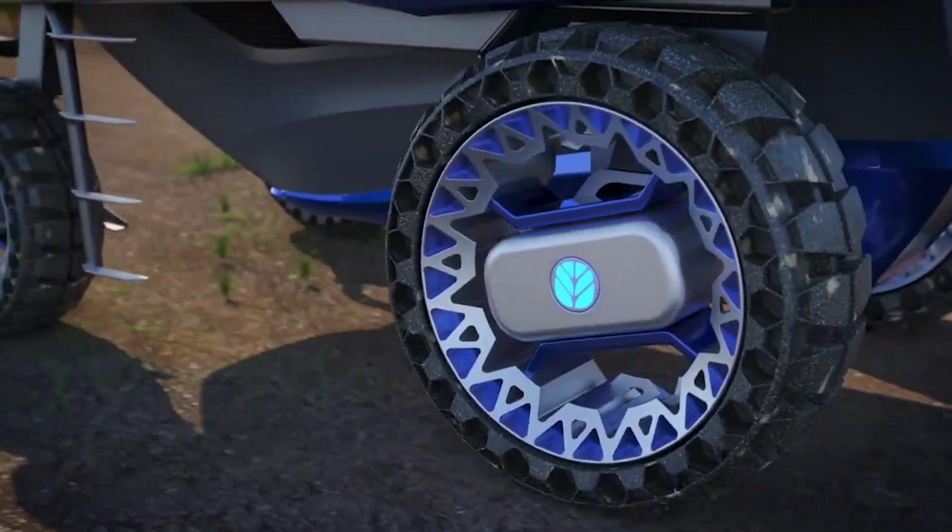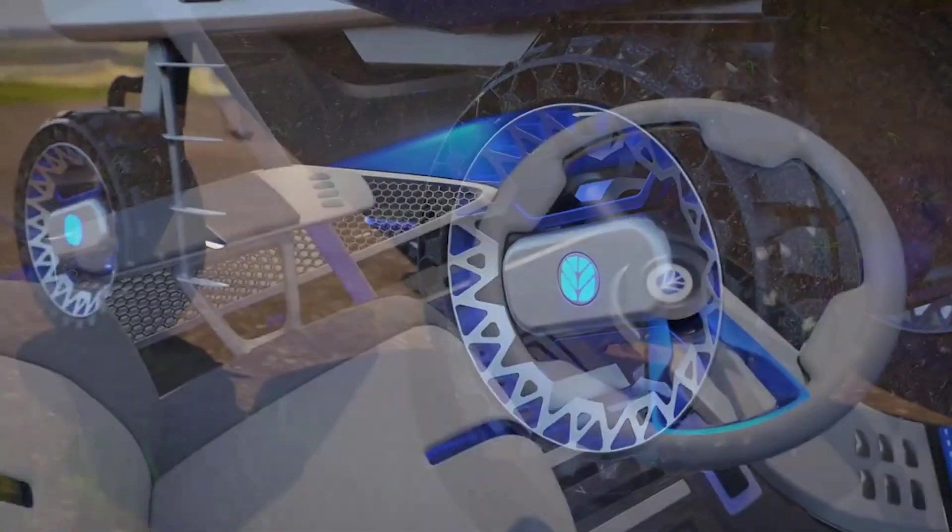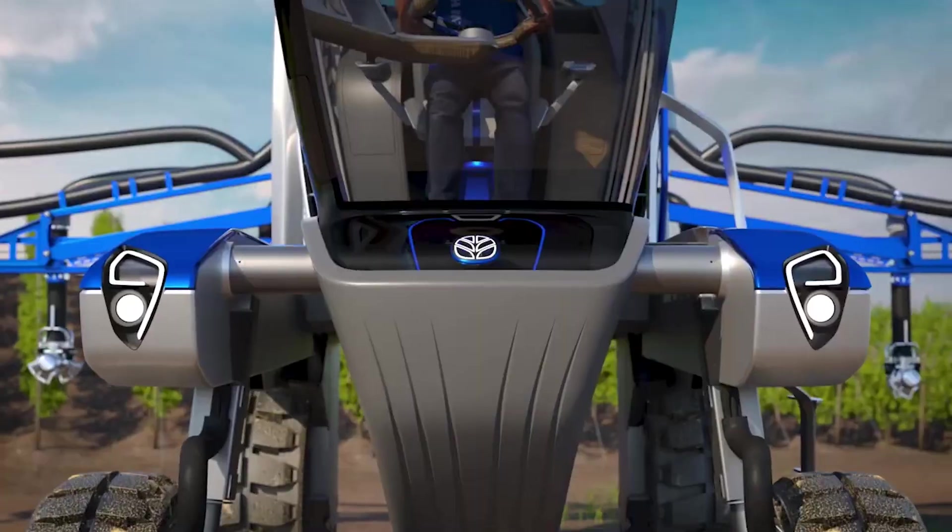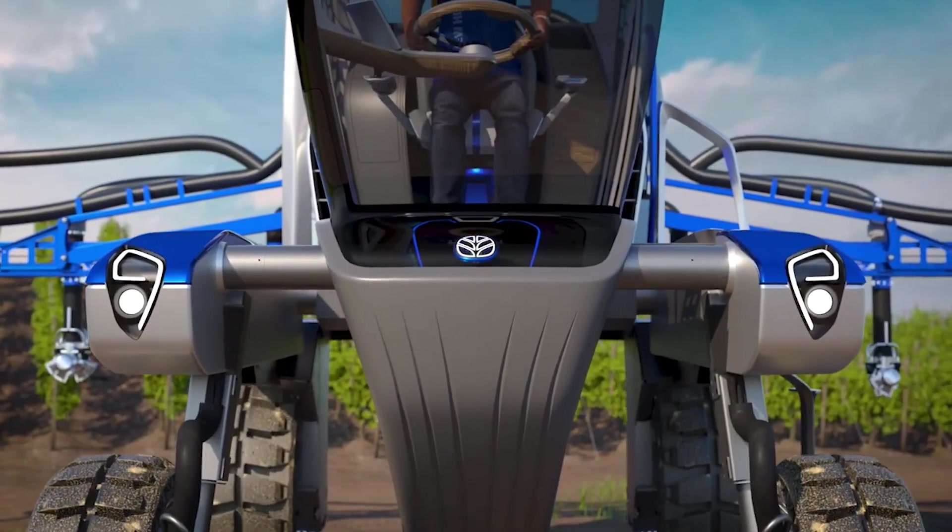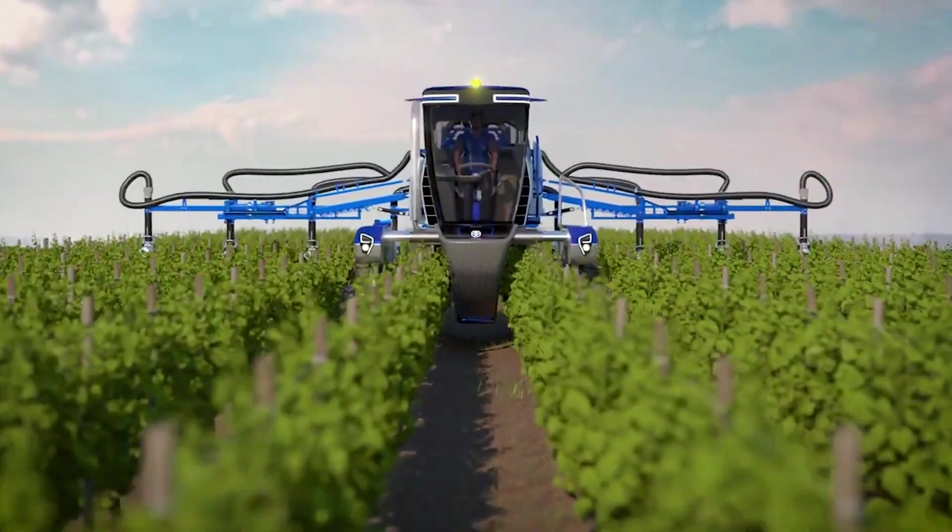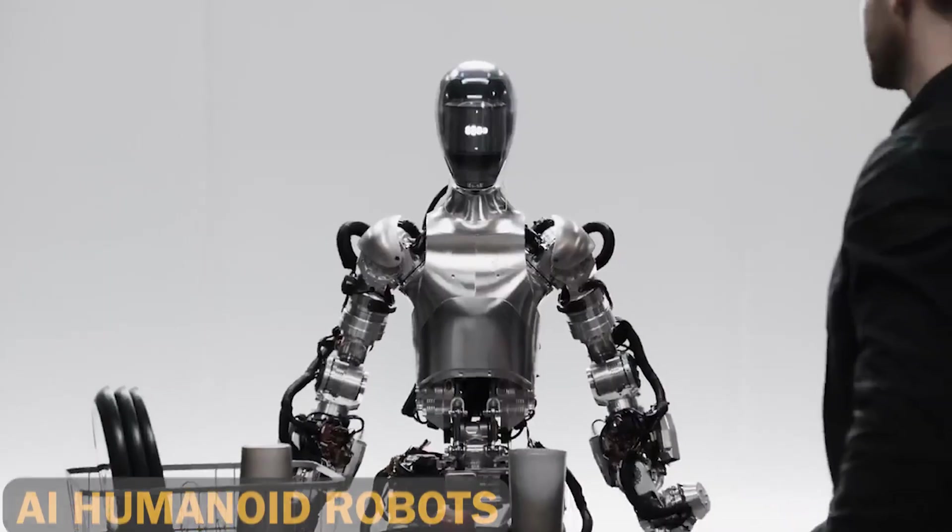Electric tractors, produced by companies such as Monarch Tractor, are transforming agriculture by making it safer, more sustainable, and efficient.